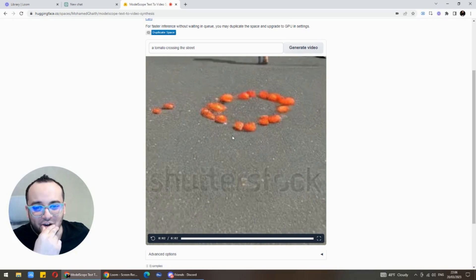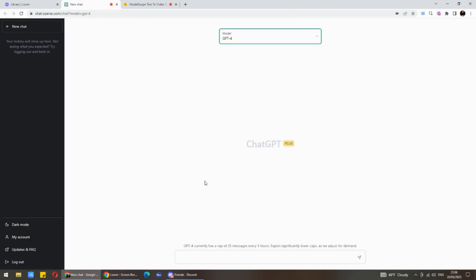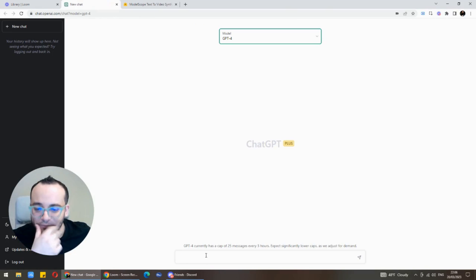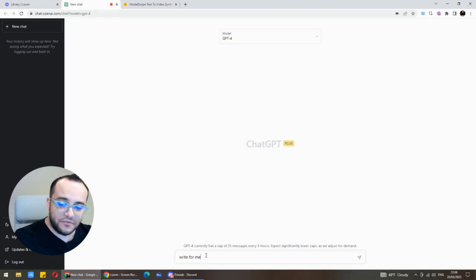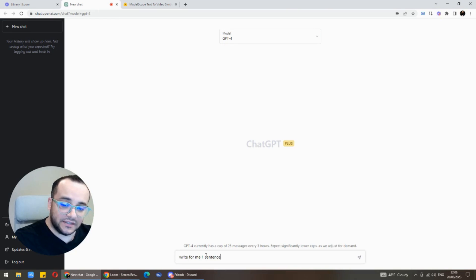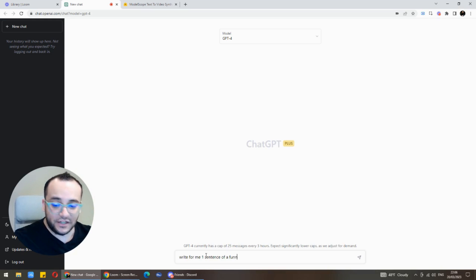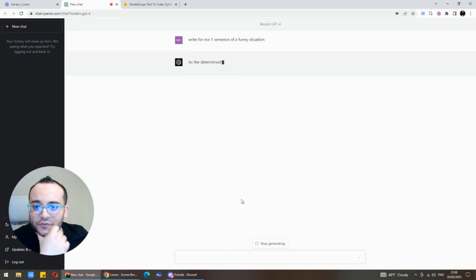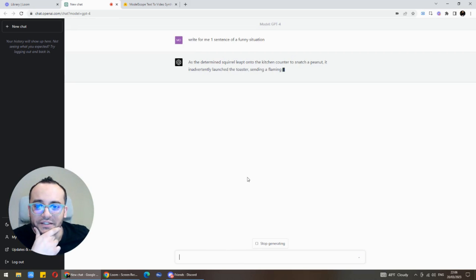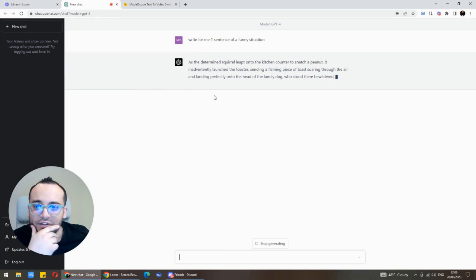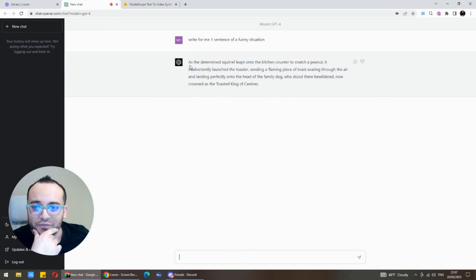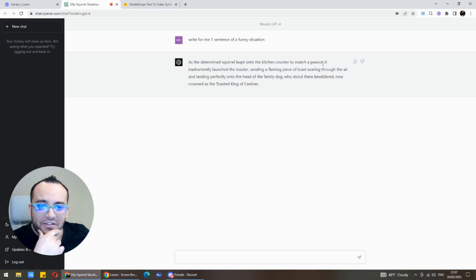Let's try something more complicated. Let's go to GPT-4, say here for example write for me one sentence of a funny situation. We'll see what we could get from GPT-4 and then we will play around with it in text to video. As the determined squirrel leaped onto the kitchen counter to snatch a peanut.